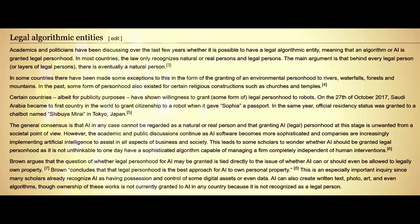The general consensus is that AI cannot be regarded as a natural or real person, and that granting AI legal personhood at this stage is unwanted from a societal point of view. However, academic and public discussions continue as AI software becomes more sophisticated. The perspective here is that algorithmic entities are going to become a reality whether you like it or not — it is simply declarations to individuals, and it won't matter unless natural people organize to oppose it.